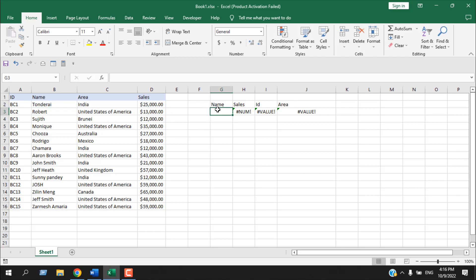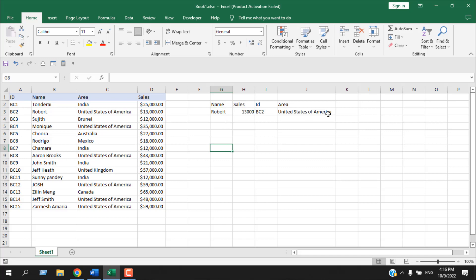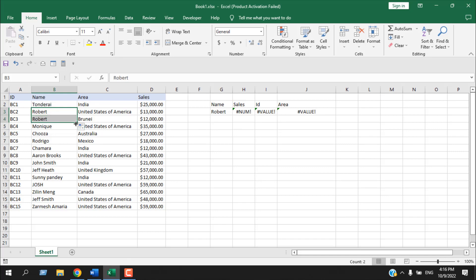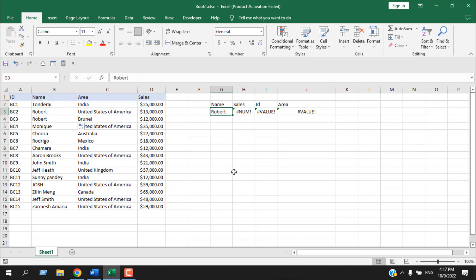Now let's look at a key drawback. If we write 'Robert' as our criteria and there are two Roberts in the database, we get an error. With VLOOKUP or INDEX you'd get the first match, but with DGET you get an error when the criteria is not unique. That is a significant drawback.